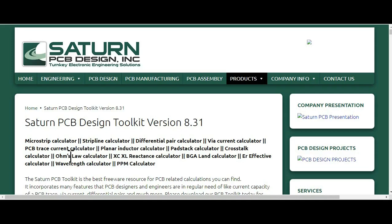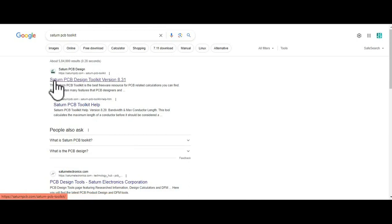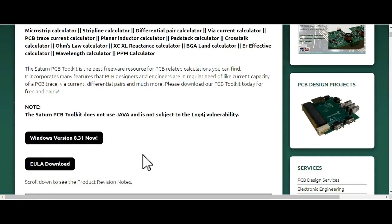I'm pretty sure if you use this tool, it is going to help you a lot. Let me explain how to install this tool on your personal computer or laptop. You just have to Google 'Saturn PCB design tool'. I searched for Saturn PCB Toolkit and in the first search result you'll see Saturn PCB Design Toolkit. Once you click on it, you can go to the download page.